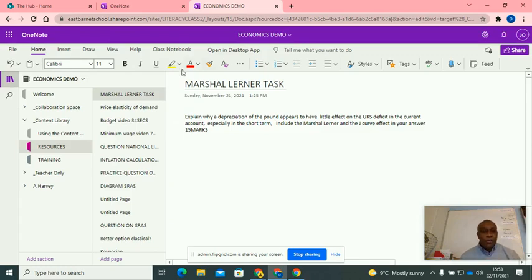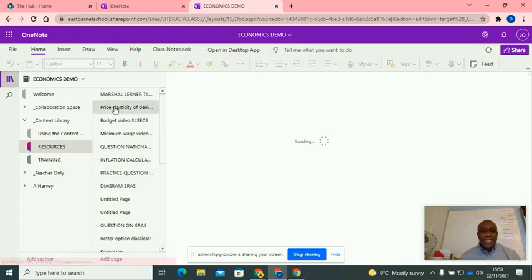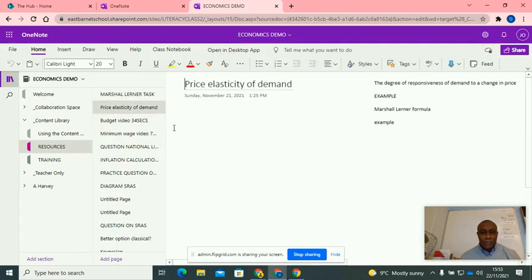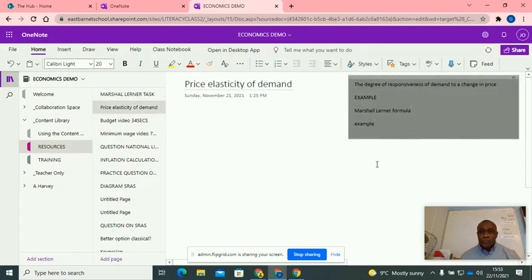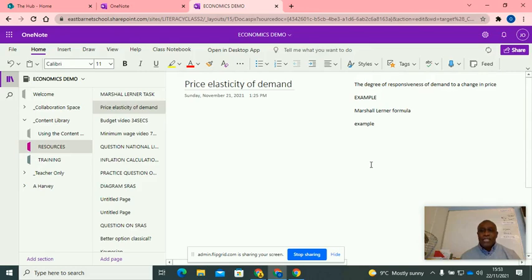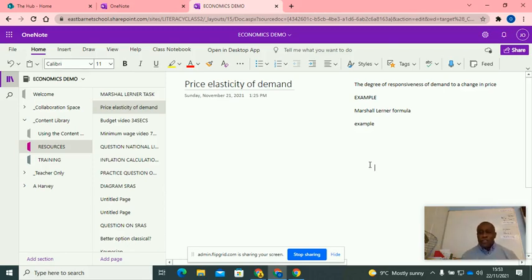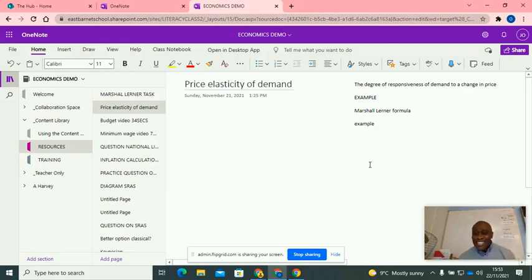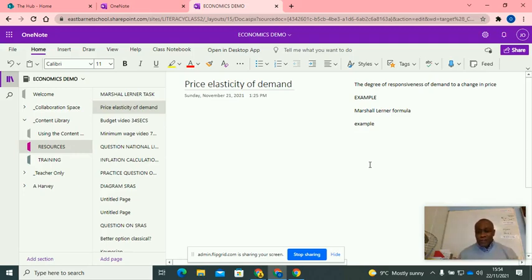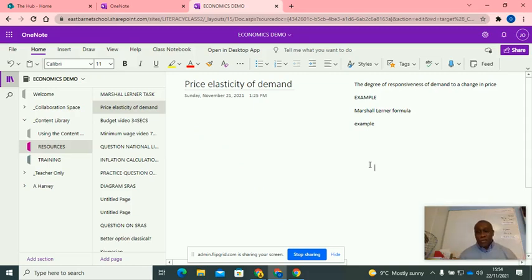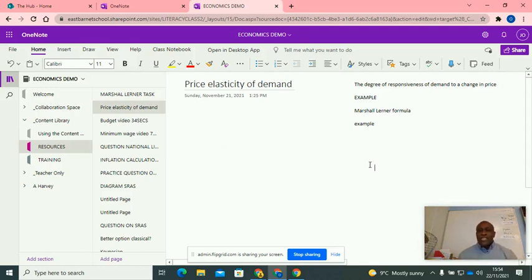So right now we're going to start off with what is price elasticity of demand. Price elasticity of demand is the degree of responsiveness of demand to a change in price. If the price changes, how are you going to respond? Are you going to buy more of the product, buy less, or buy the same amount? That's your responsiveness.